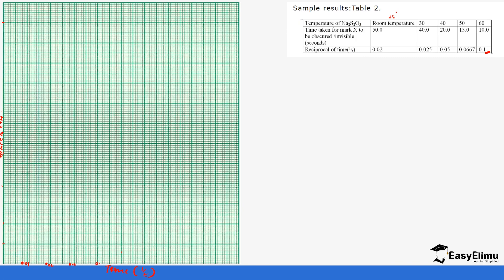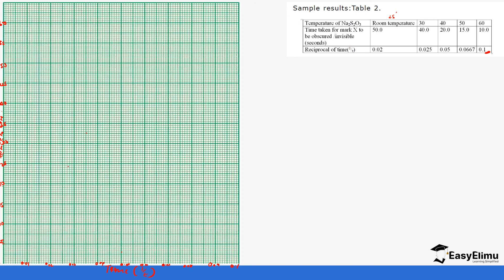On the y-axis we will have 5, 10, 15, 20, 25, 30, 35, 40, 45, 50, 55, and 60, so at least our graph can cover most of the graph paper. This will be our zero.